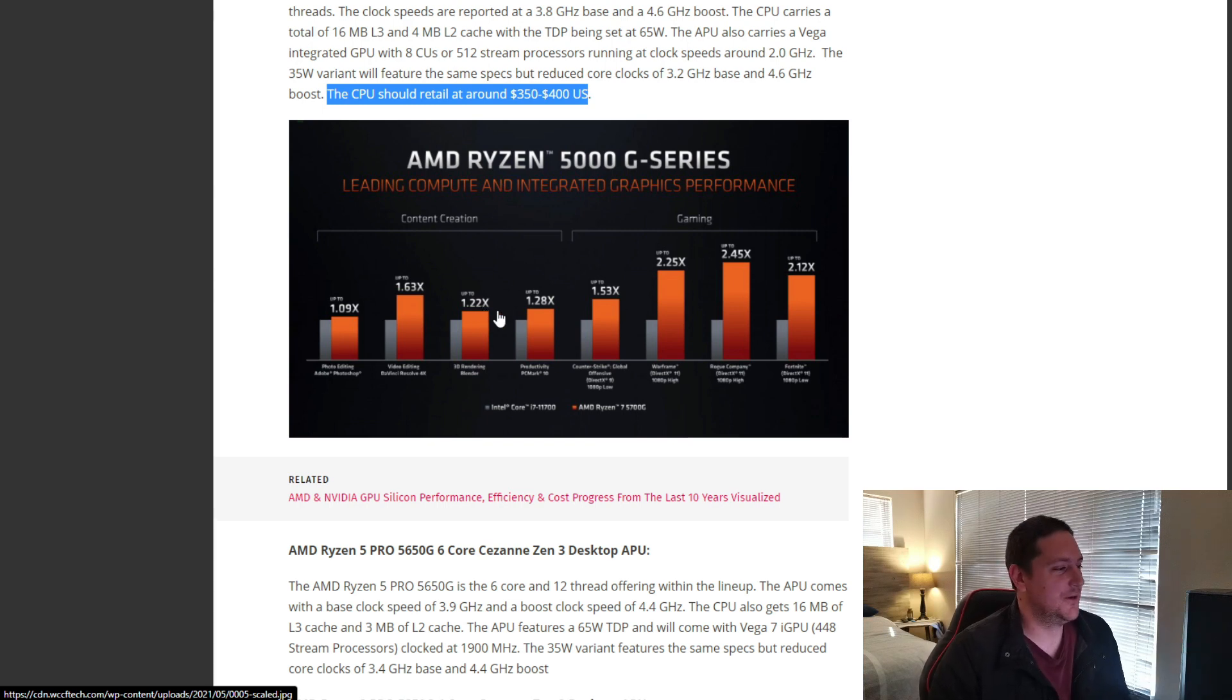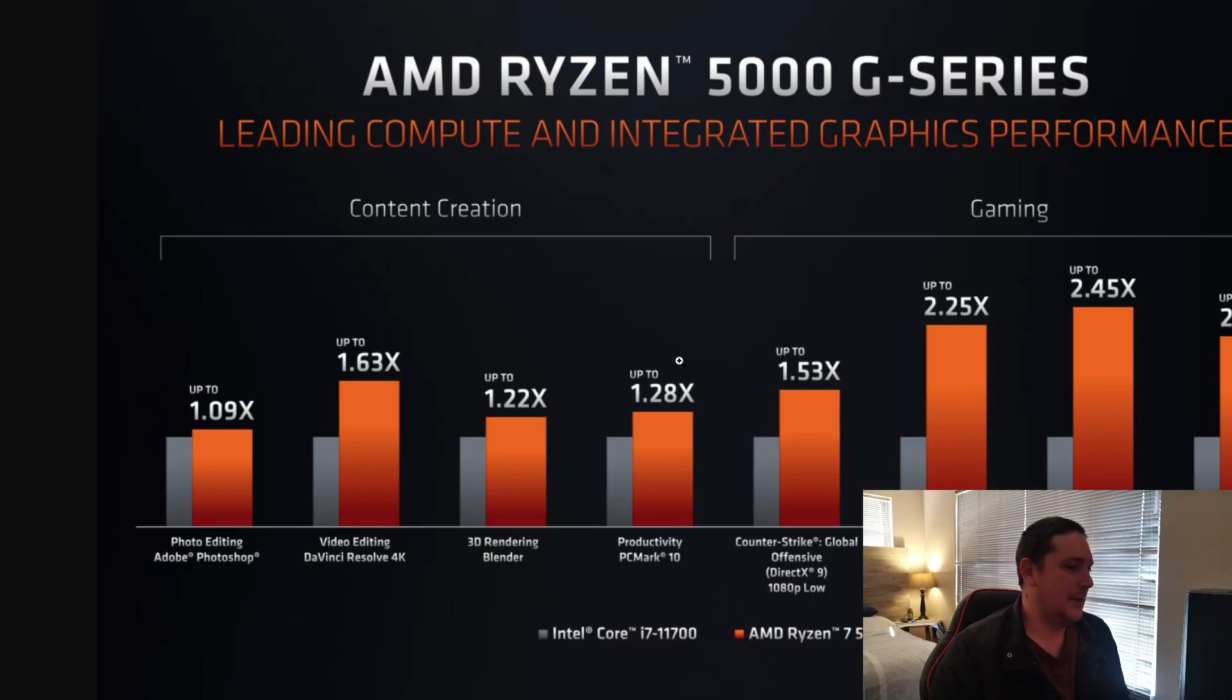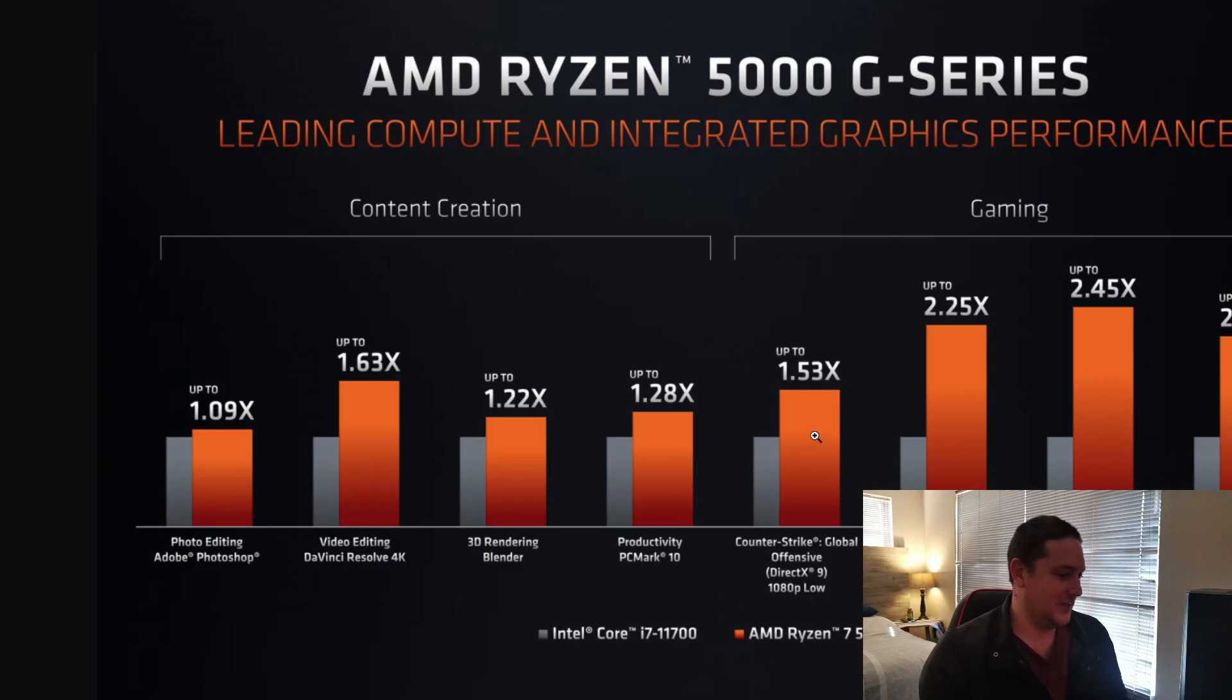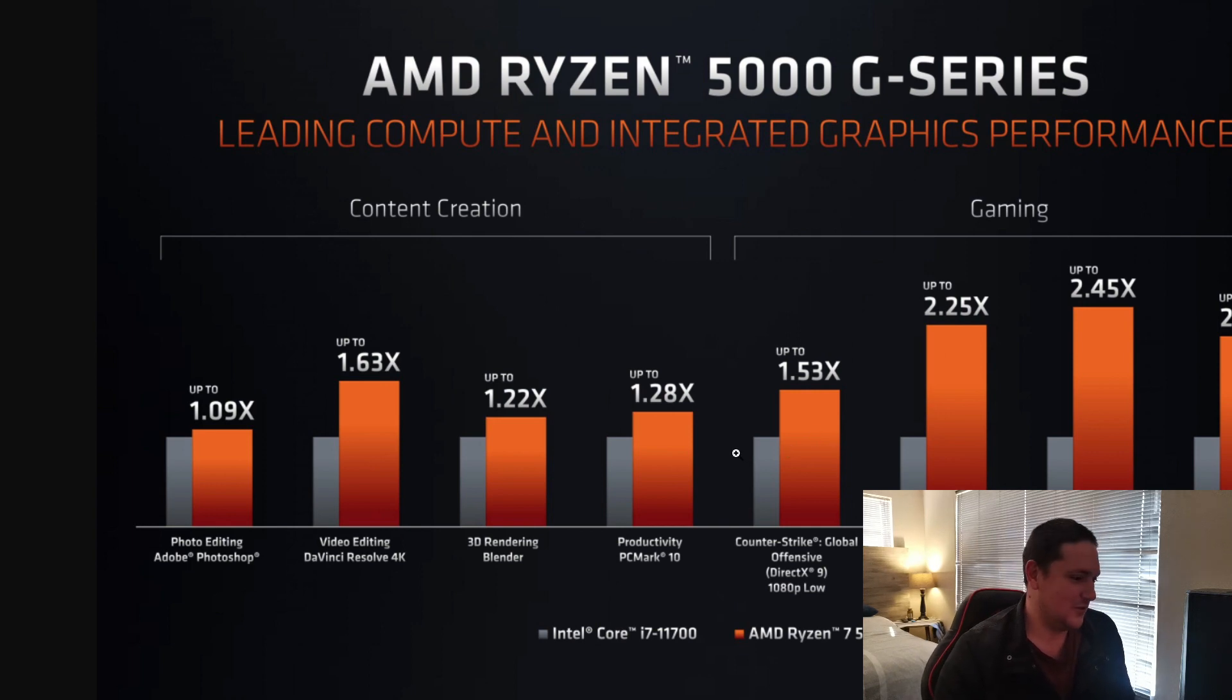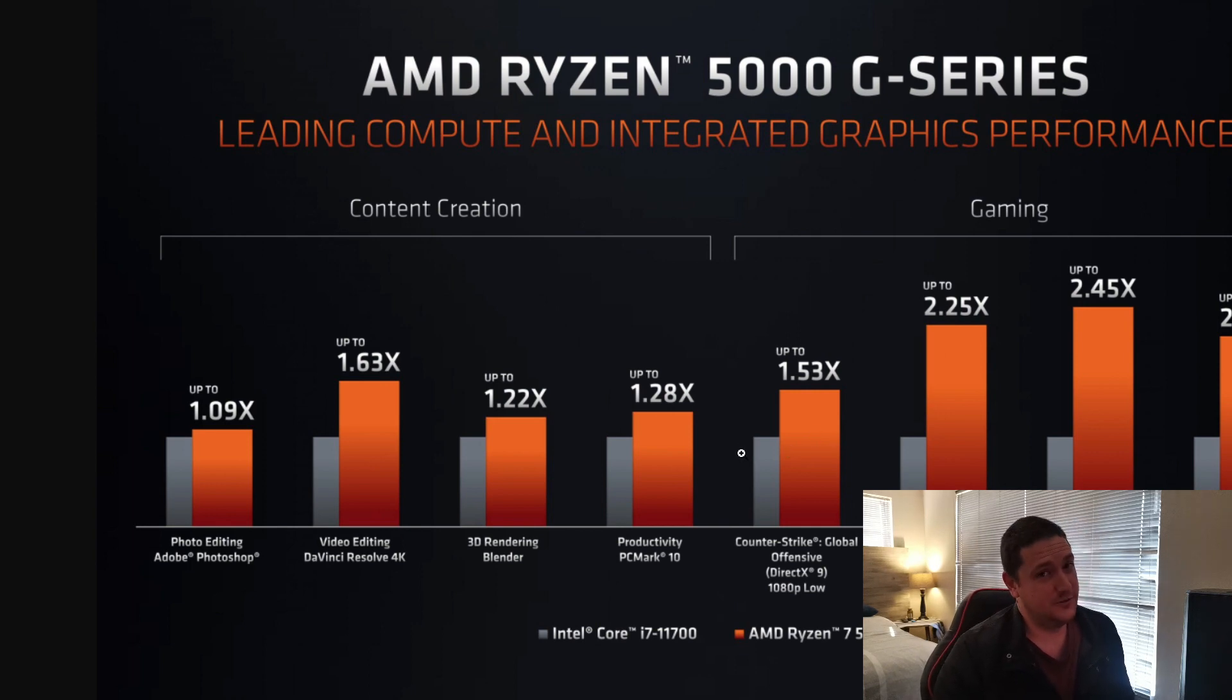Before we do, let's just look at this big bash of Intel once again. AMD seems to love doing that to Intel. I almost feel sorry for Intel at this point.